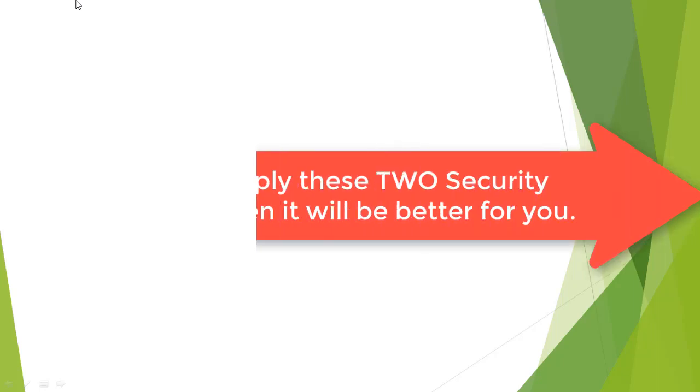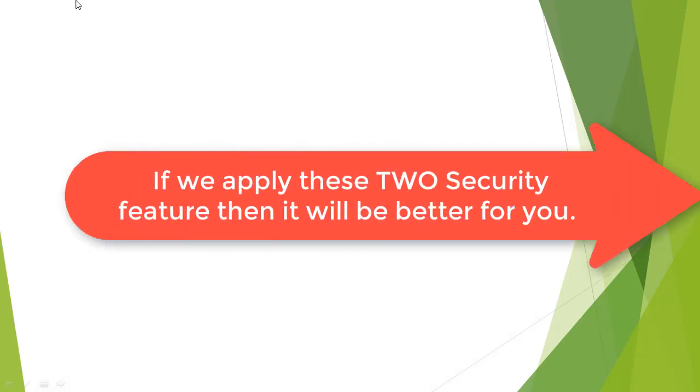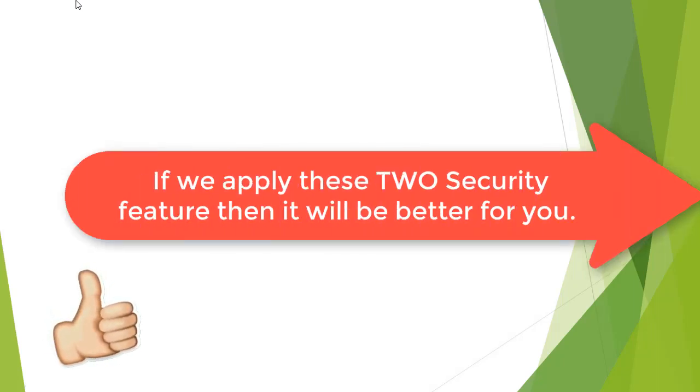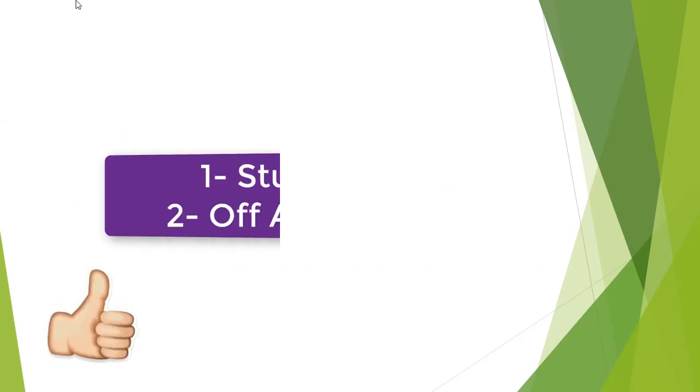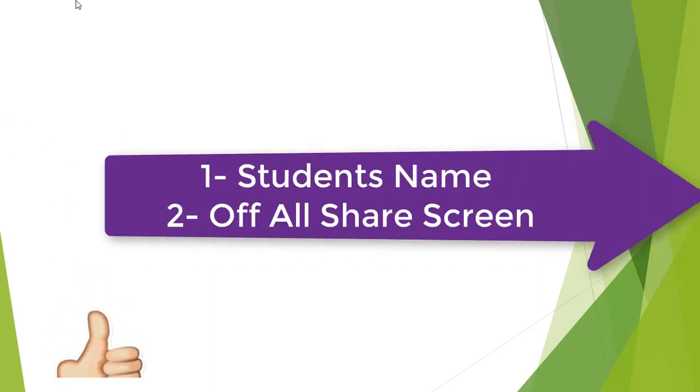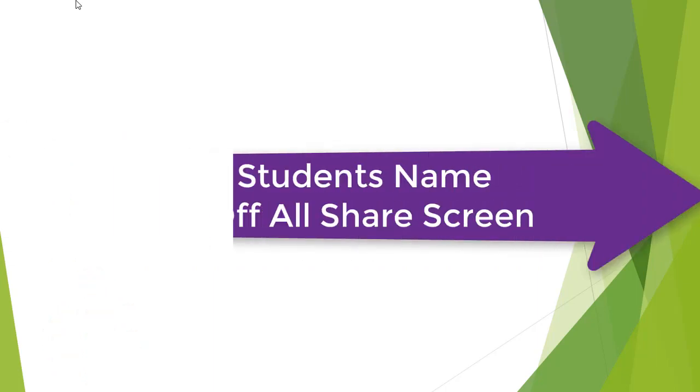So we have to do these things with students and implement these protections. Thank you for watching this video.